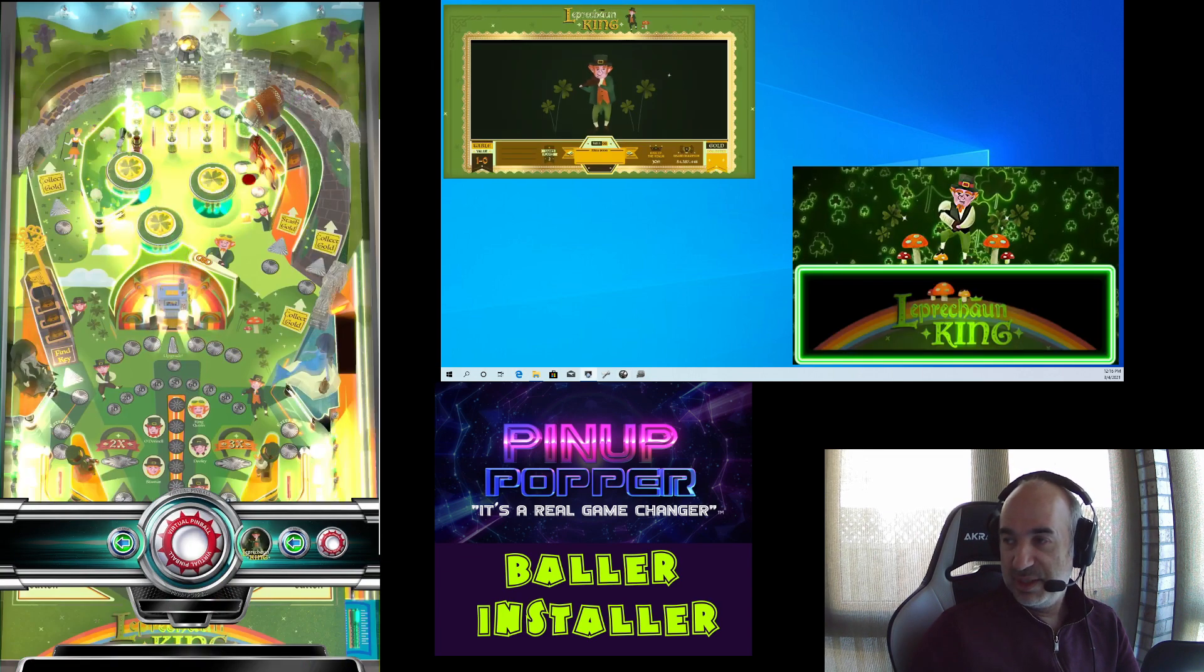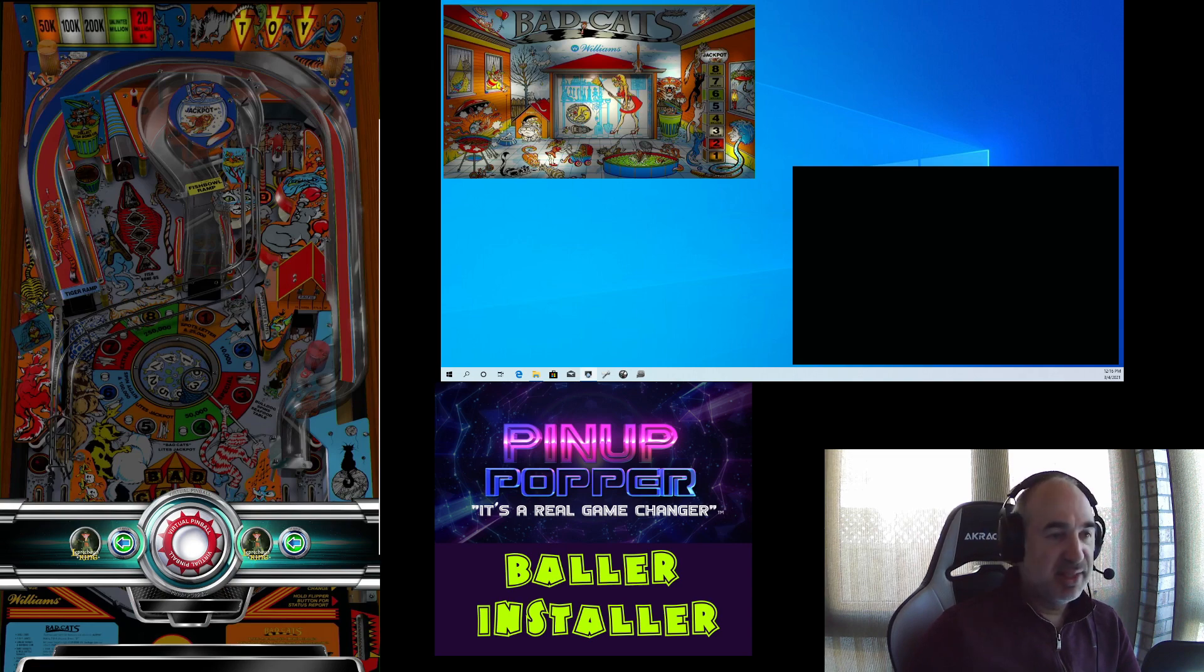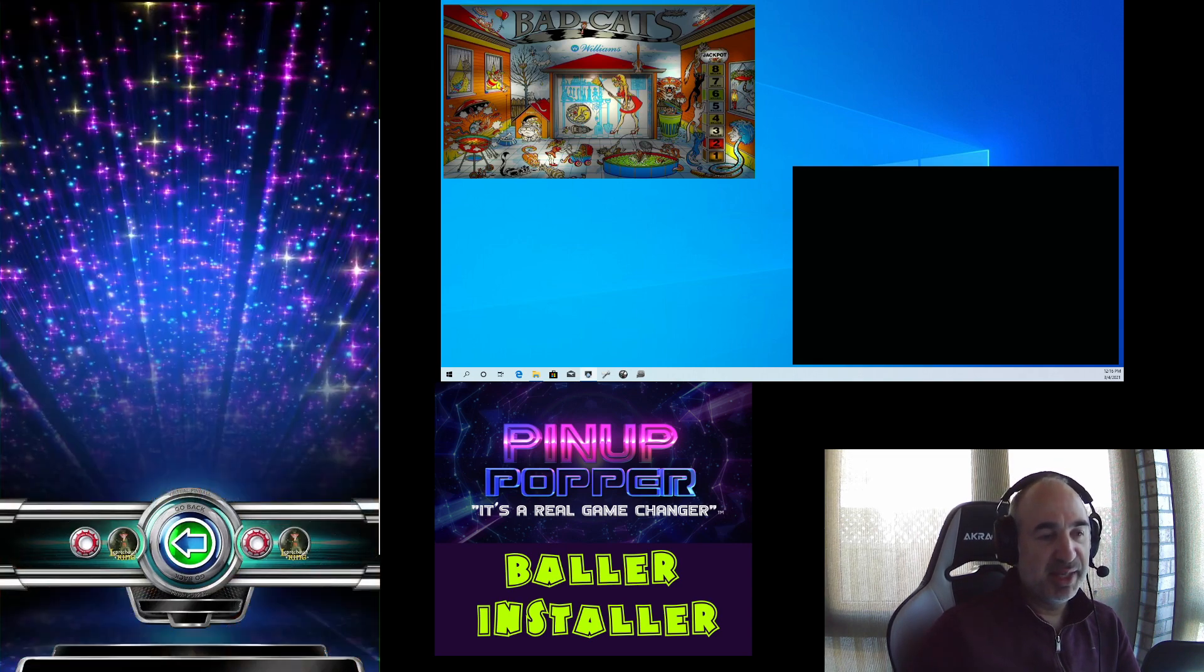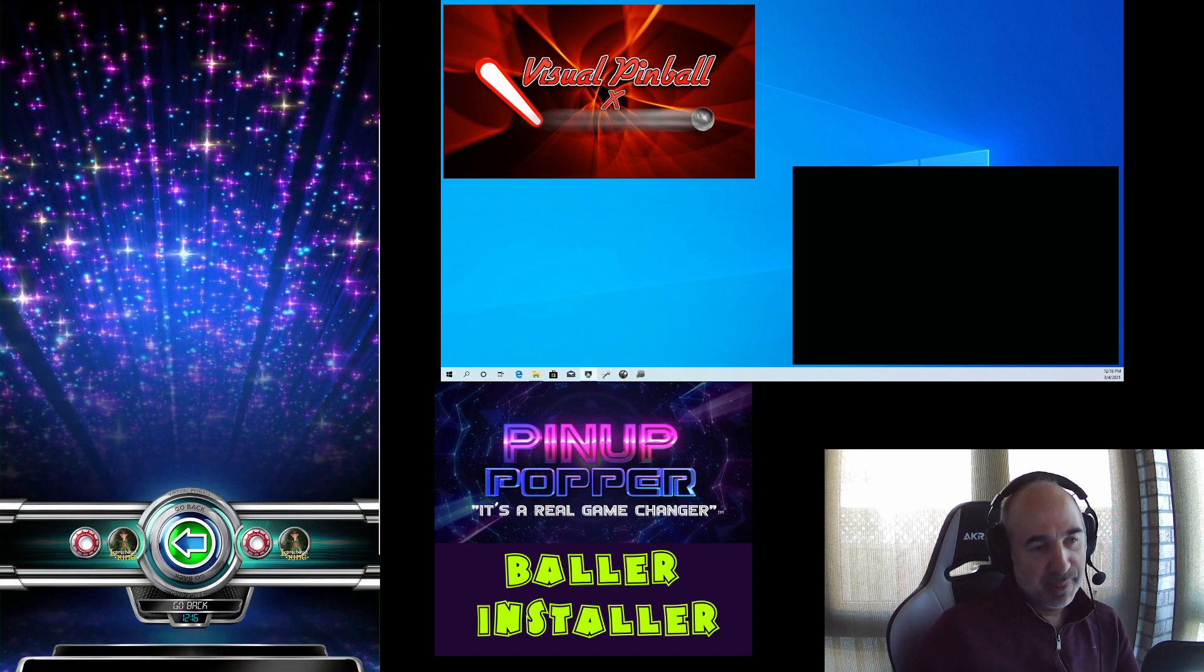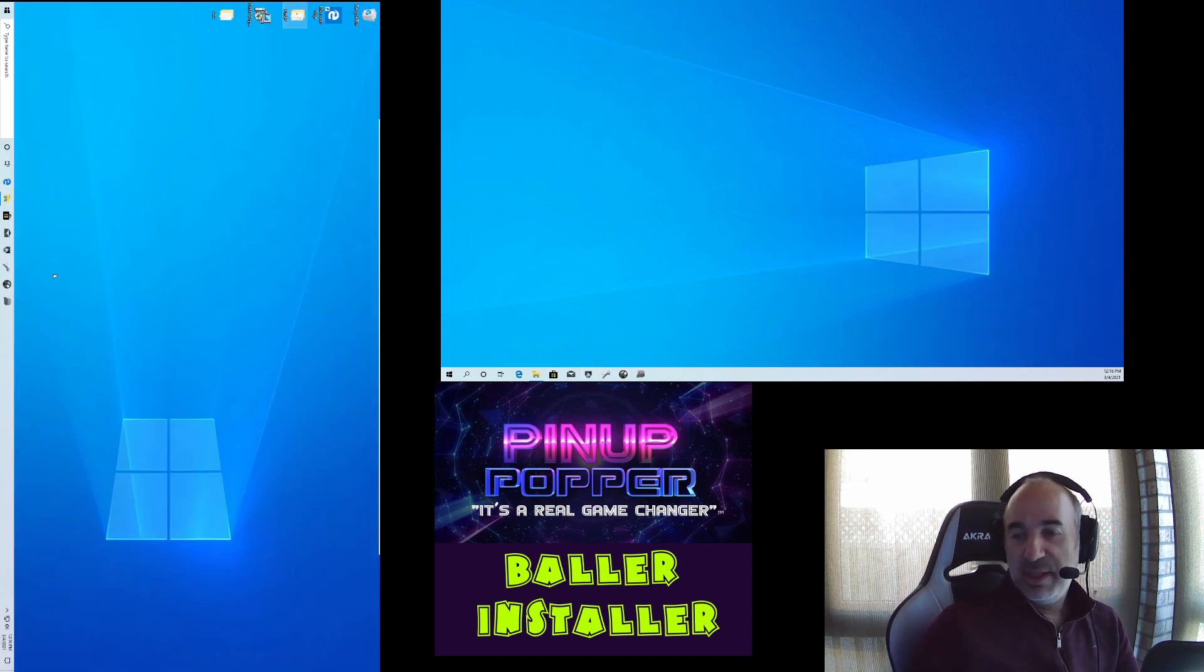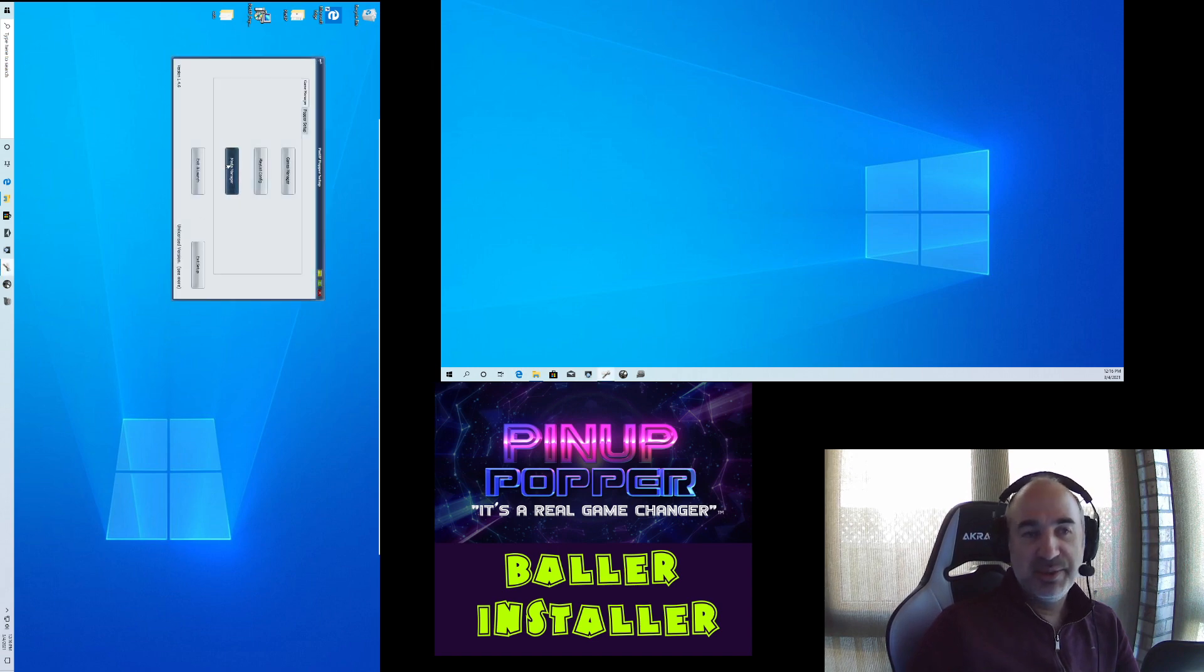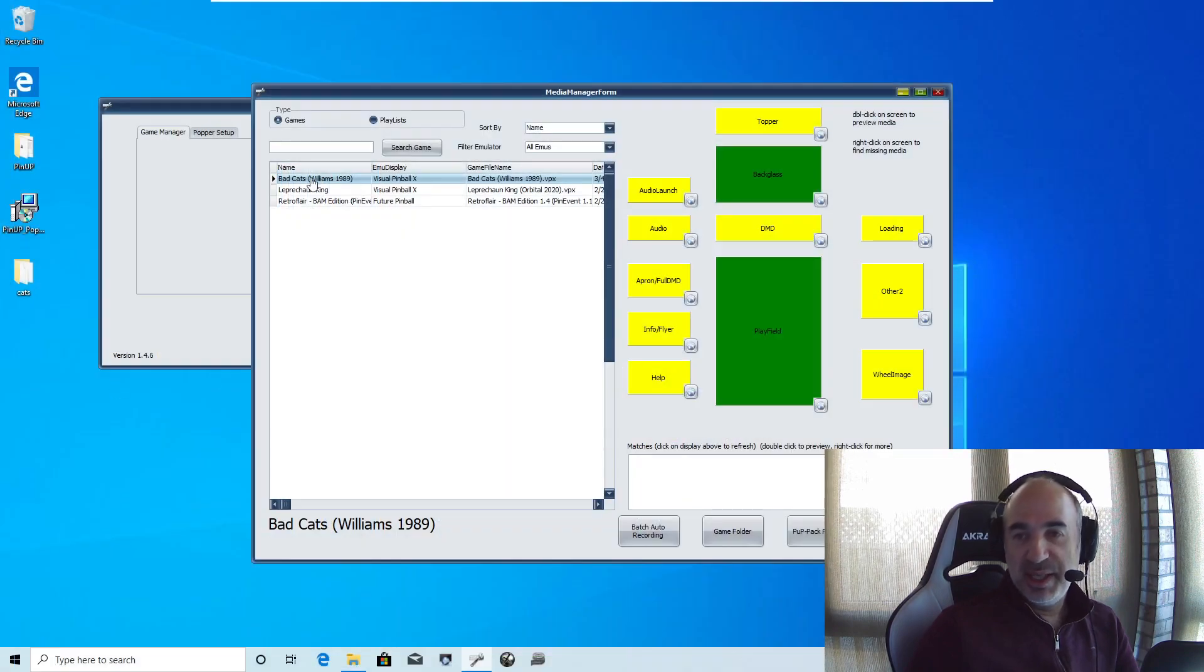and we have media for the play field and the back glass set up. Not for full DMD. We'll do that in the back end. So let me just hit Z to exit. All right. So last step is if we want to get more media, and I go into media manager. And let me go back to one screen only here. So I'm going to go back to media manager.